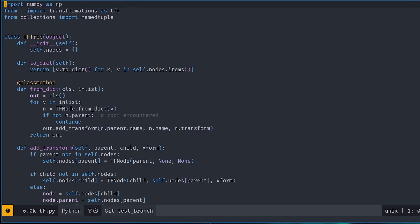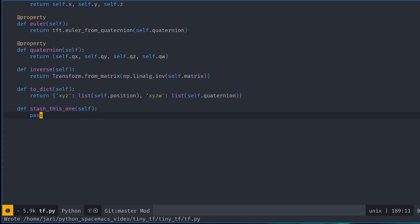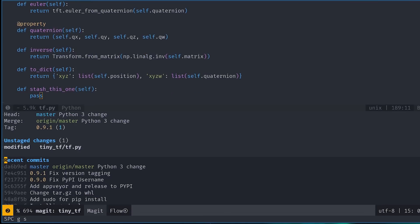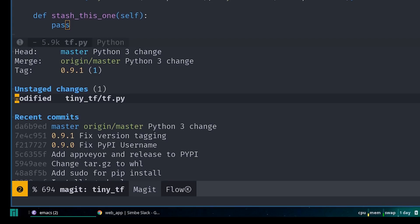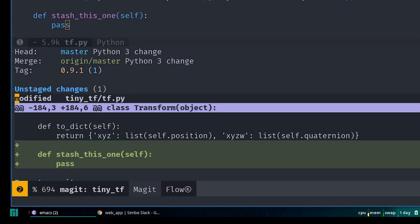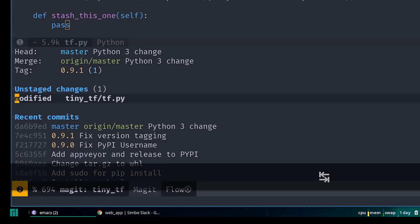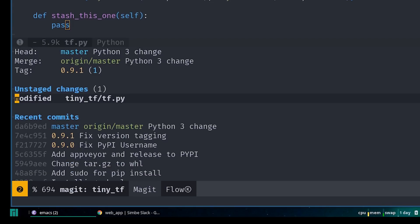The second topic is stashes. Sometimes you have a working change that you can't quite commit yet, but need to do something else that would overwrite the change, like switch to a different branch. In these cases, you can store the changes temporarily into something similar to a commit, called a stash.